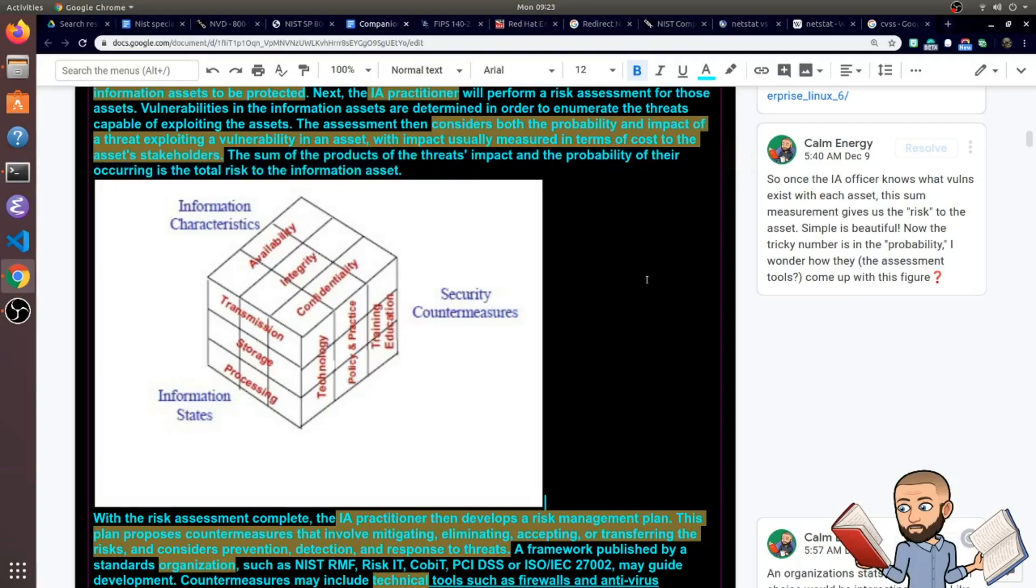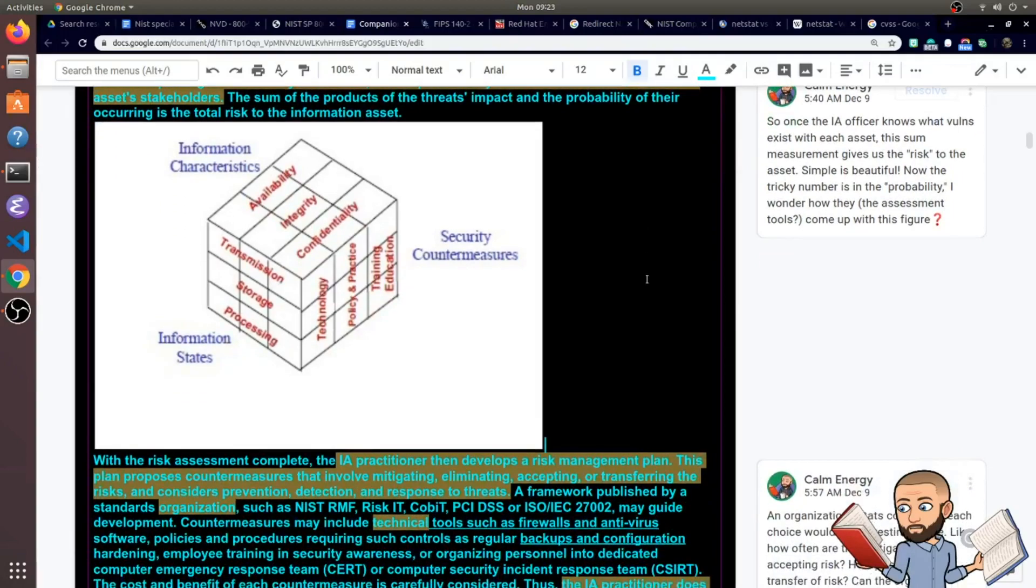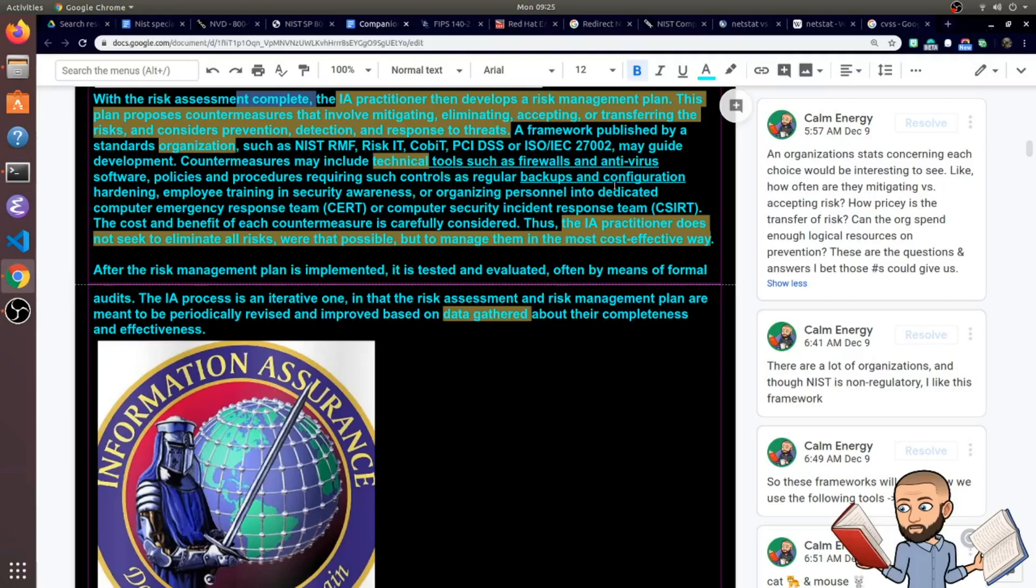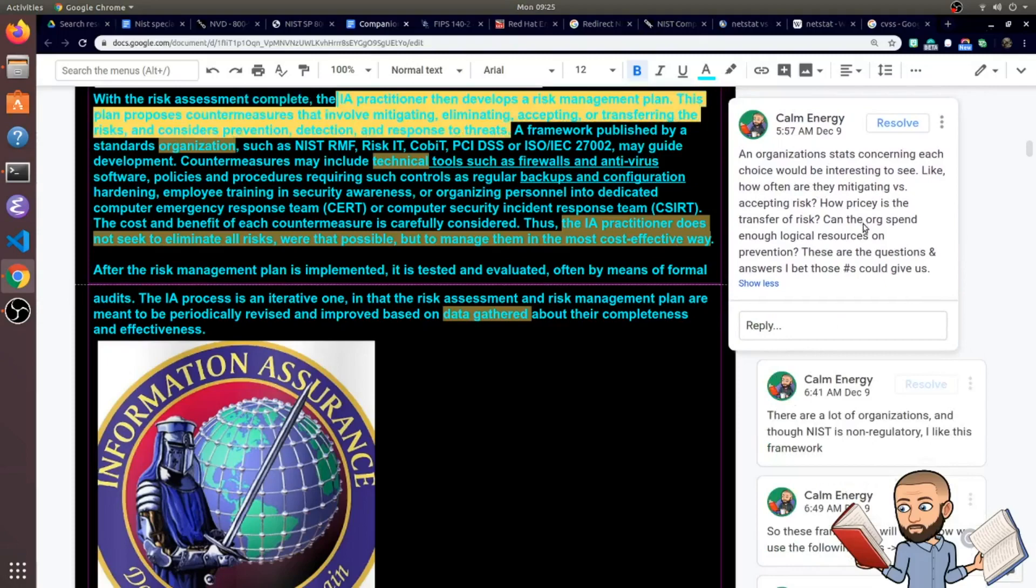So if somebody asked you, like, what is risk? It's the impact of something happening and the probability of that thing happening. This next paragraph is pretty interesting because with the risk assessment complete, the IA practitioner then develops a risk management plan. This plan proposes countermeasures that involve mitigating, eliminating, accepting, which is weird to me but understandable, or transferring the risks and considers prevention, detection, and response to threats. There's a lot to unpack here and there's a lot of questions I have.